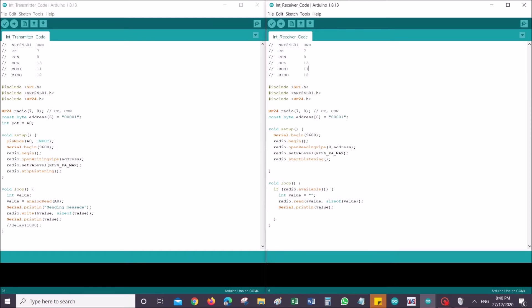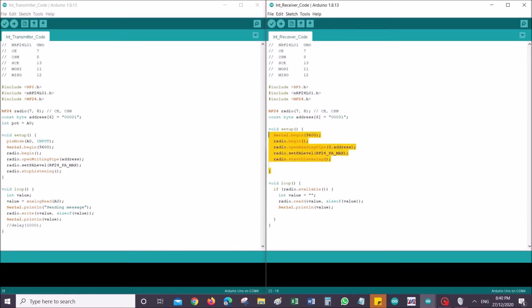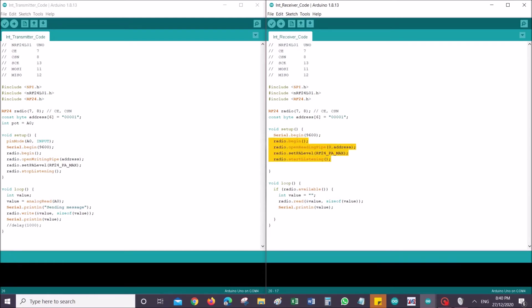The same pin arrangement is here, the same library, the same pin assignment, the same address. Void setup is slightly different. As you can see, we don't have the potential meter over here. We didn't define the pin for potentiometer. We're just initializing serial monitor and starting radio communication, but this time around we're starting it for listening instead of writing. So it's radio begin, we're opening reading pipe instead of writing pipe. PA level is maximum as usual. This time around we're starting to listen instead of stopping to listen.